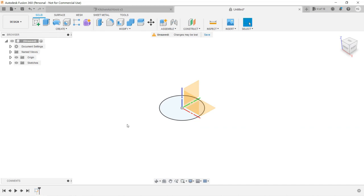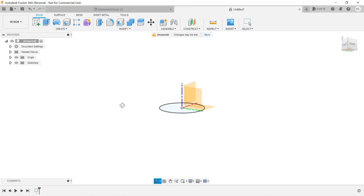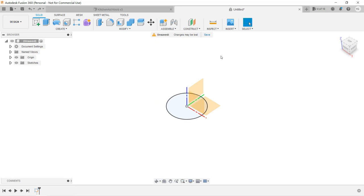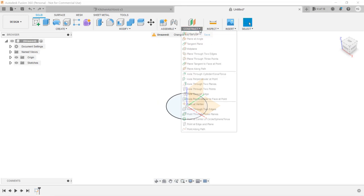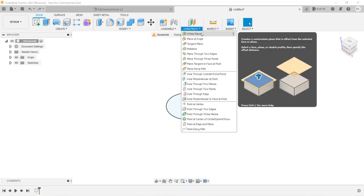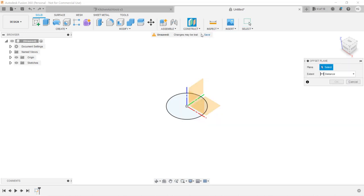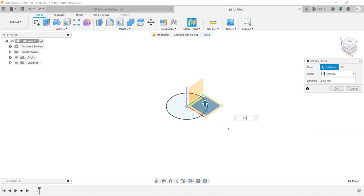Next, I will create a new plane and I want it to be 50mm higher than the bottom plane. So, select Construct, Offset Plane, select the bottom plane, and enter 50mm. That means we will offset 50mm from the bottom plane. Click OK.